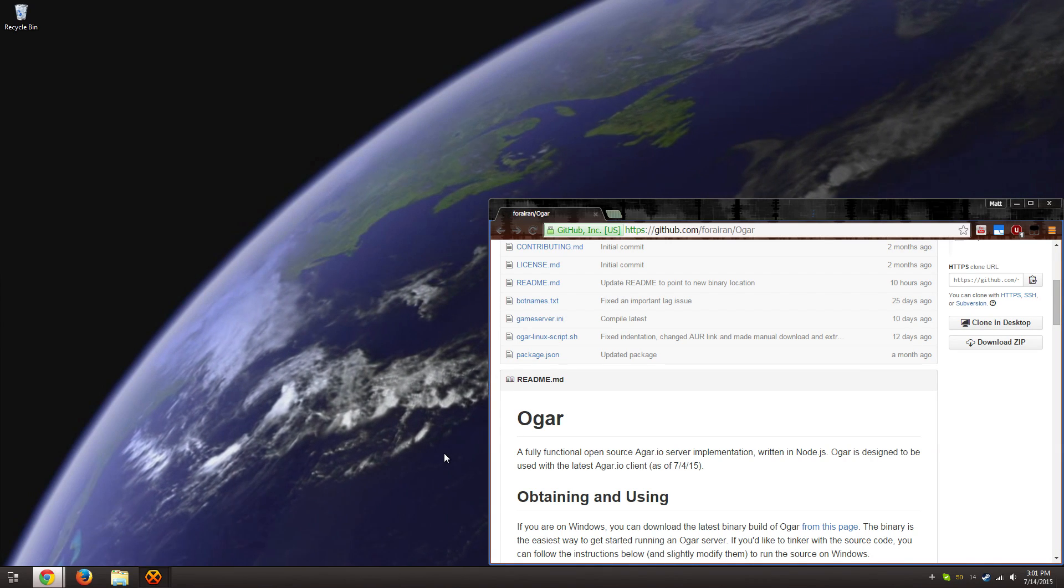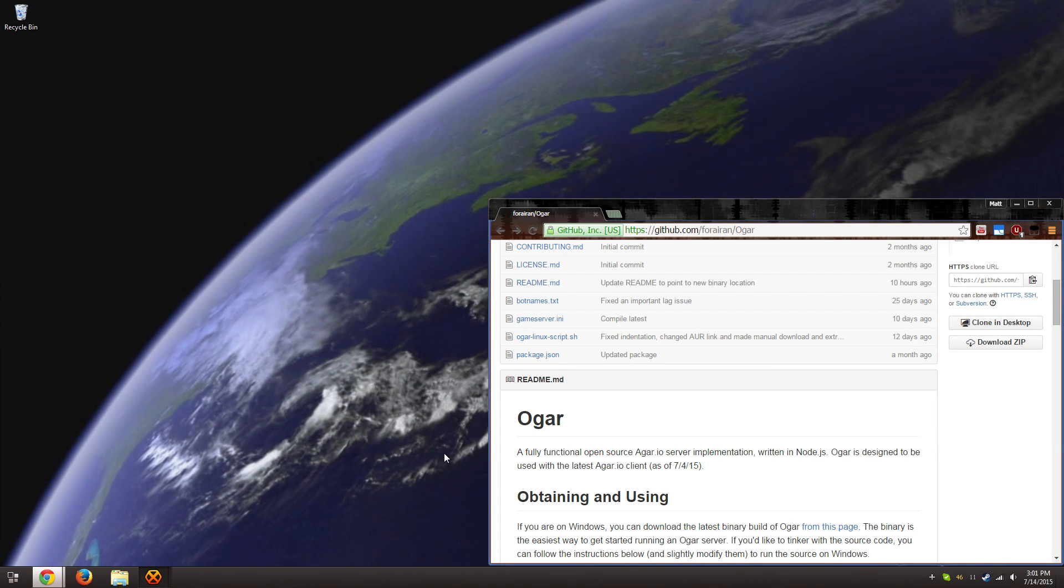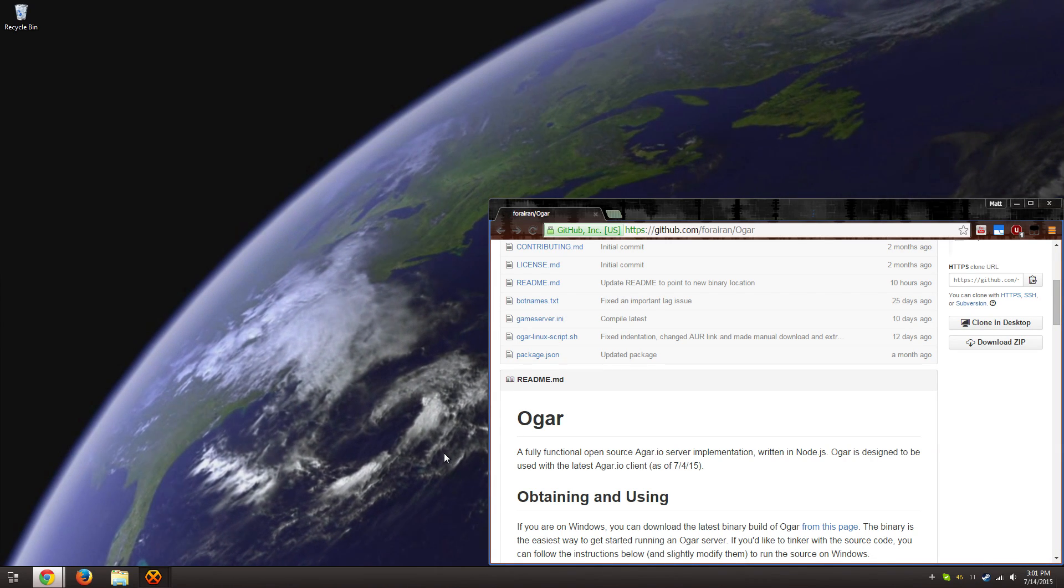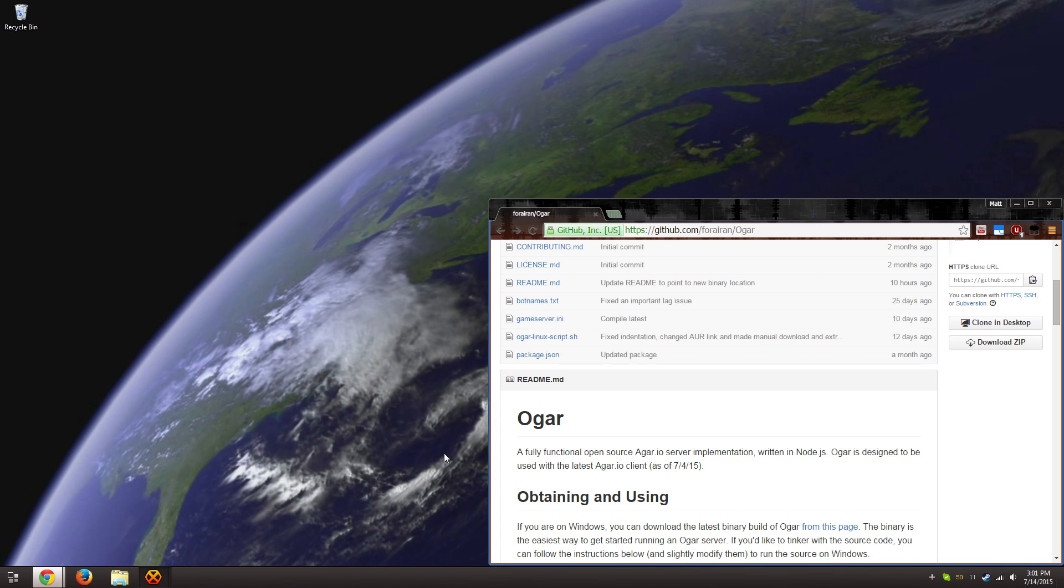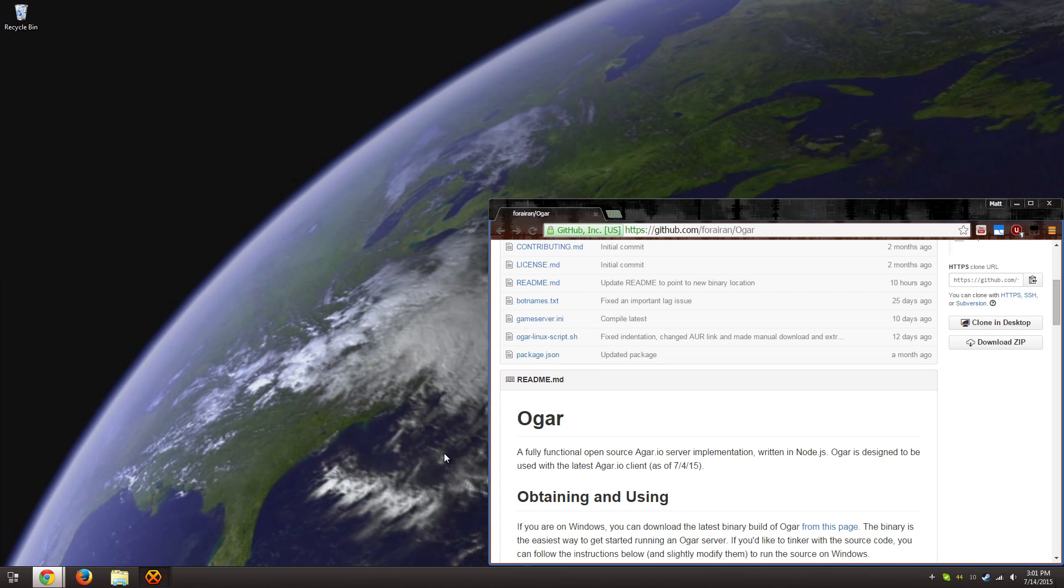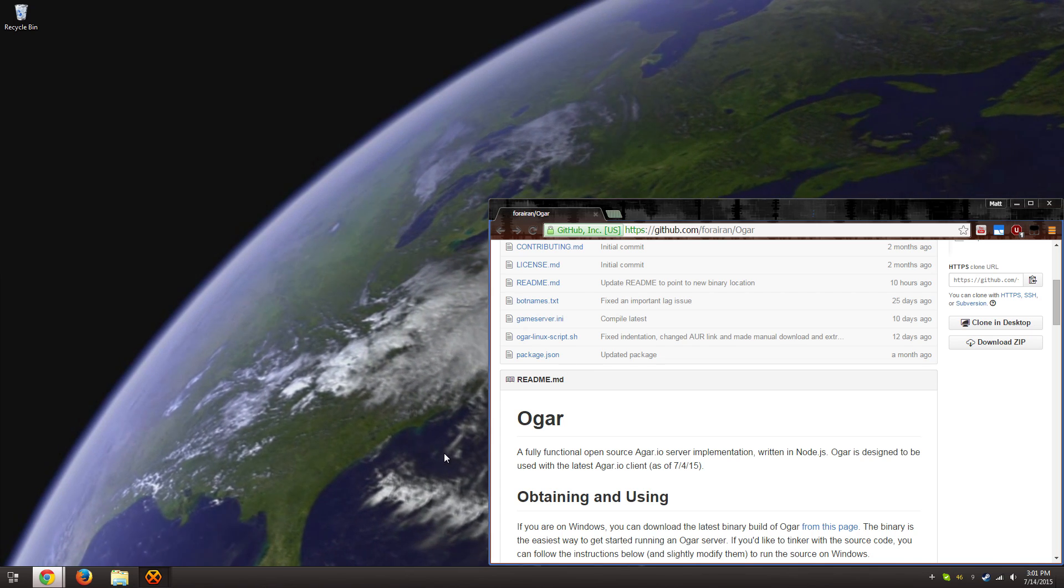Hey everyone, it's WhiteLight here with a brief update on my previous tutorial for installing an Ogar private server on Windows.